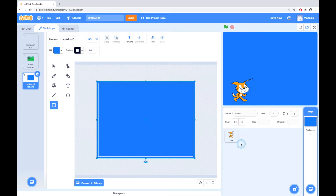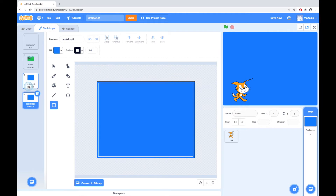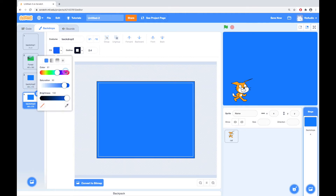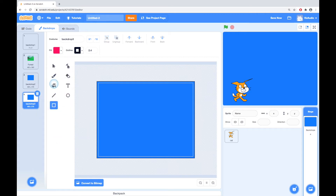And the backdrops we can control in the same way we control the sprites. In that we could say, let's say we go to this backdrop and I duplicated that. And I made this one a different color.